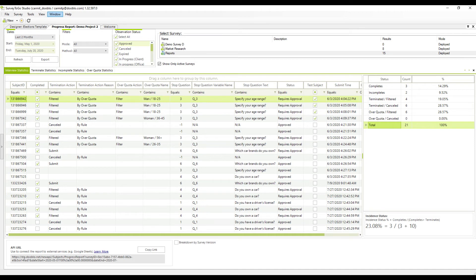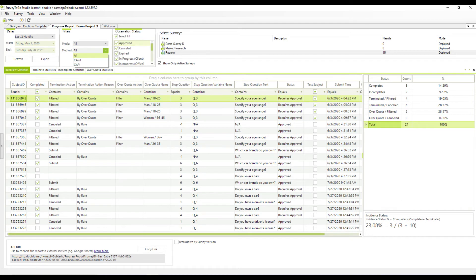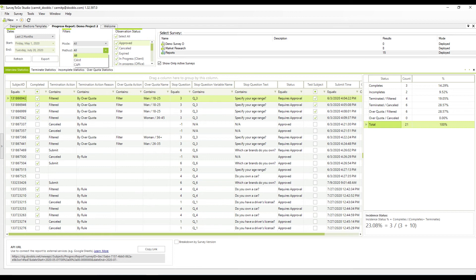You can sort and filter the report by each of the columns. You can choose to also see copy subject statistics. However, statistics for cancelled or incomplete interviews will not be available as it was not uploaded to the server from the mobile devices.